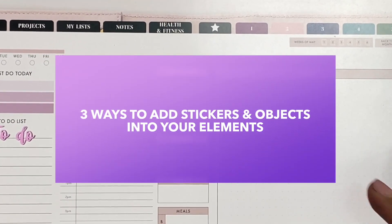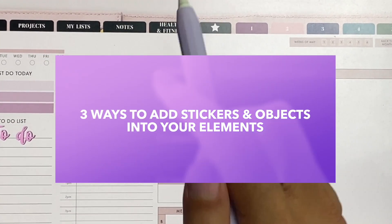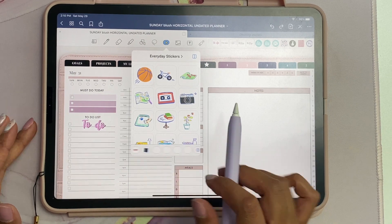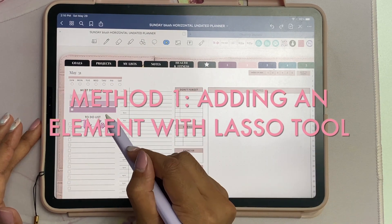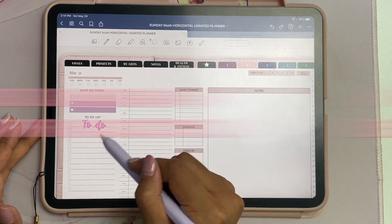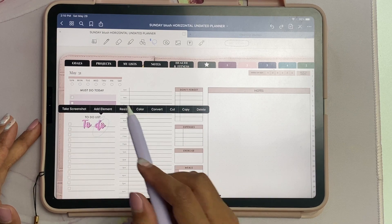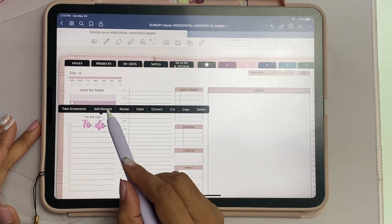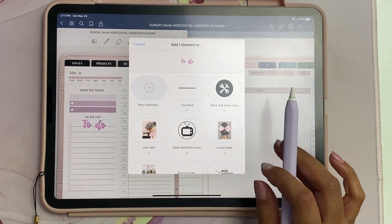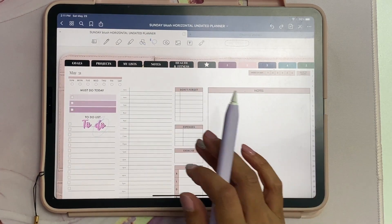Let me show you three ways that you can add new stickers to the Elements collections. The number one way I already showed you is just by lassoing whatever object or image you want and then clicking add element.